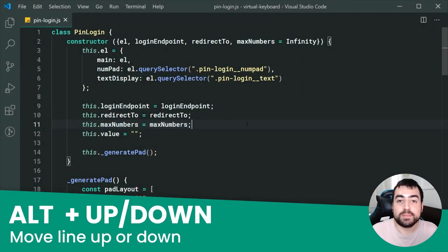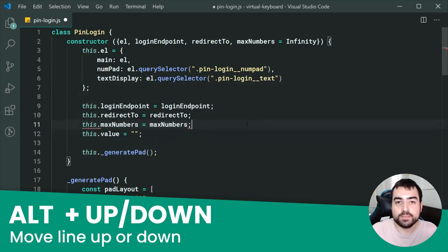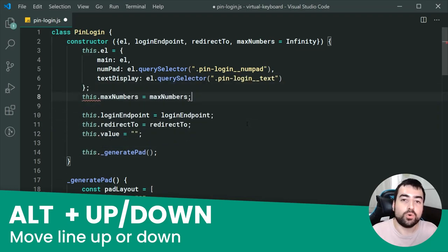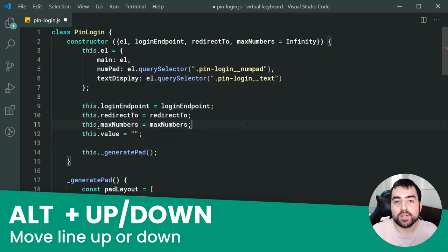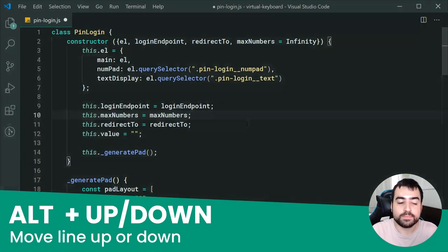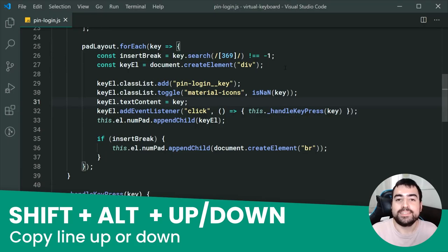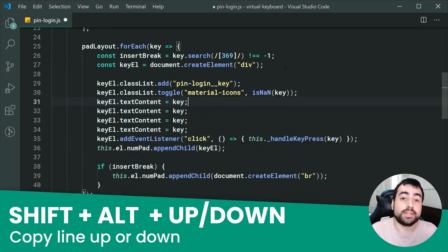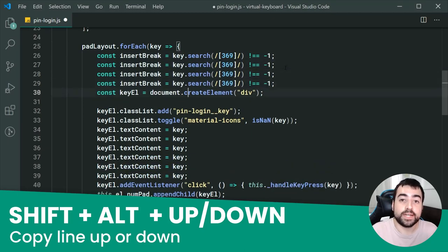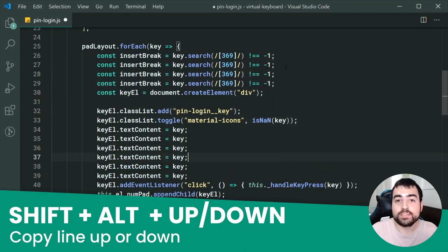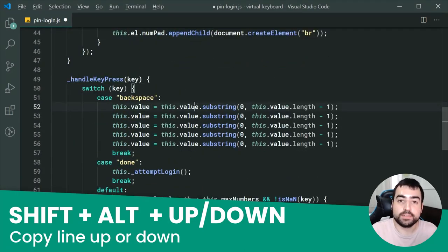Next up, we've got Alt+Up or Down. This one is going to simply reorder the current line which you are on. And very similar to that is Shift+Alt+Up or Down, which works in a similar fashion but copies the line instead of reordering it.